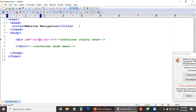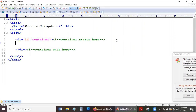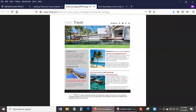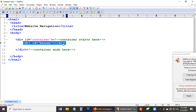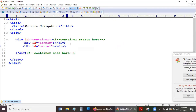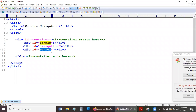Alright, so inside the container we're going to create just a couple more divs. What we're trying to do is the navigation, so I'm going to put maybe three divs just to show you what I'm doing. We're going to have a div for the banner, a div for navigation, and then let's say we have one more div for the content area — something like that, just keep it simple.